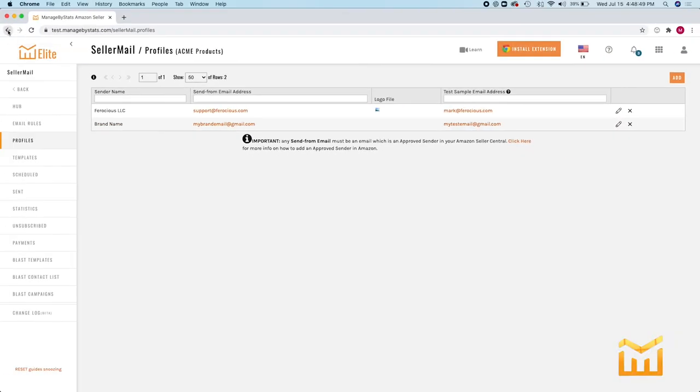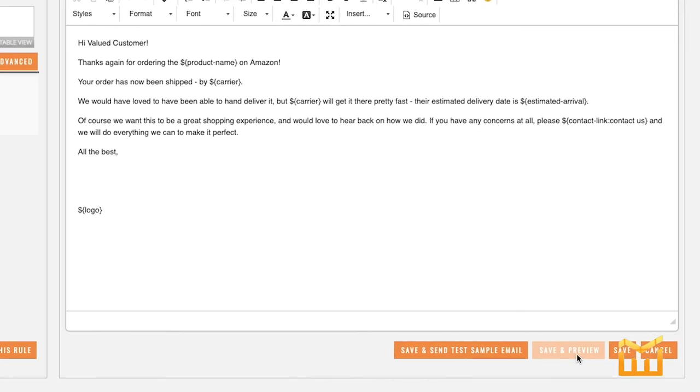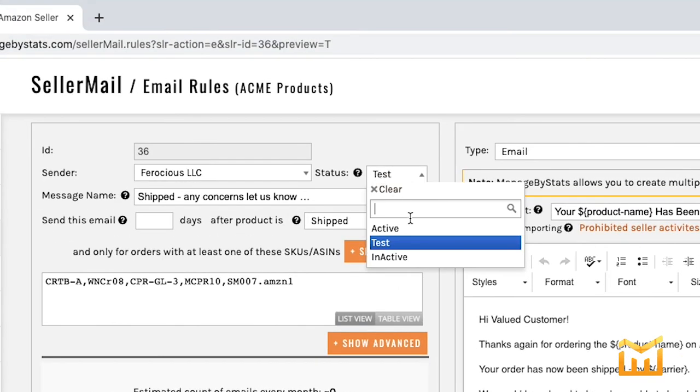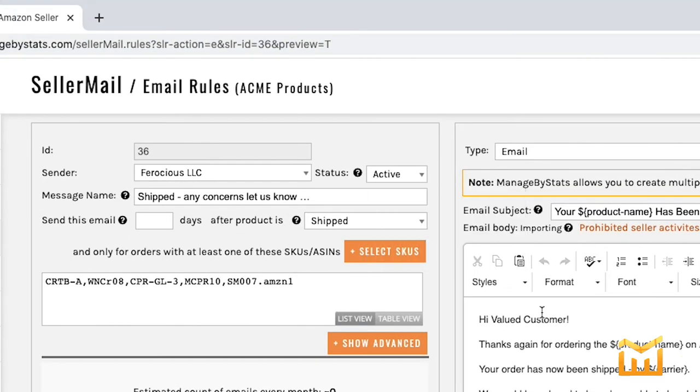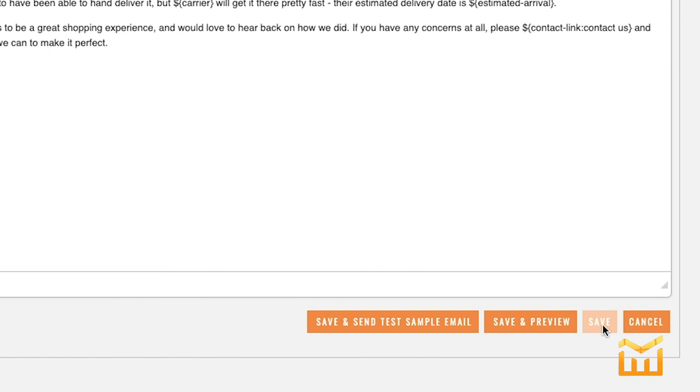Let's get back. You can also click on save and preview and that's going to give you an instant look at what your customer is going to receive. Now that you've tested it and previewed it, it's time to set the status to active. Click save and you are done.